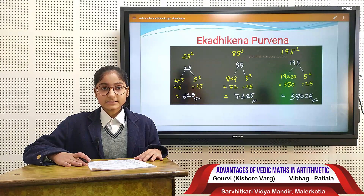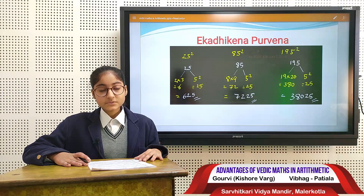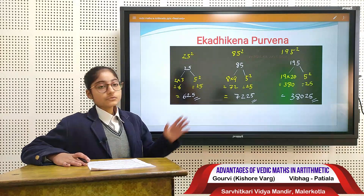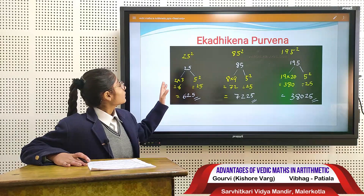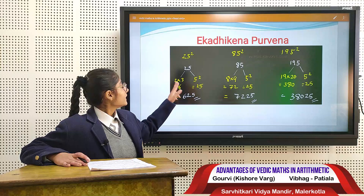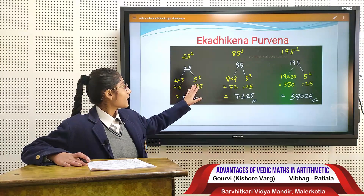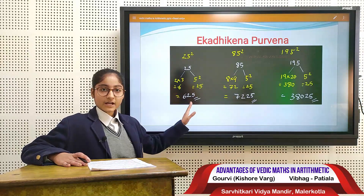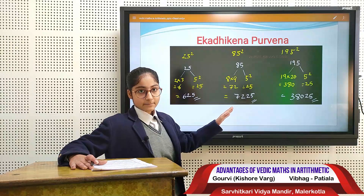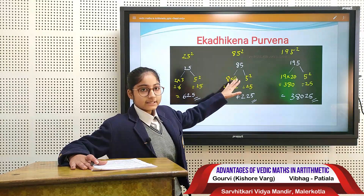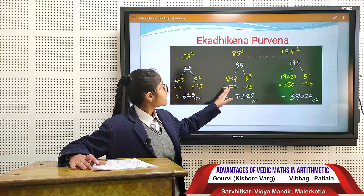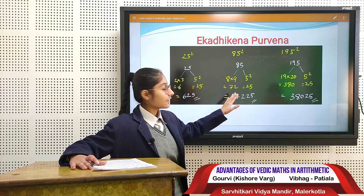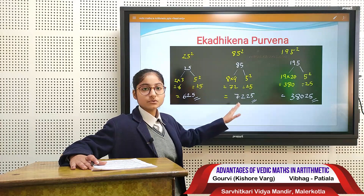Now we come to our second method, Ekadhikena, which means 'take one more.' We take the example of 25 squared. One more than 2 is 3. 2 multiplied by 3 is 6, and the square of 5 is 25, giving a final answer of 625. For another example, one more than 8 is 9. 8 multiplied by 9 is 72, and the square of 5 is 25, giving a final answer of 7225.